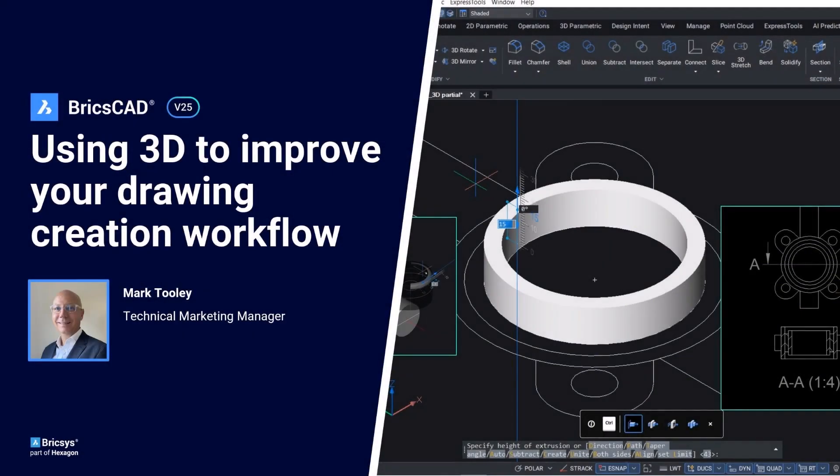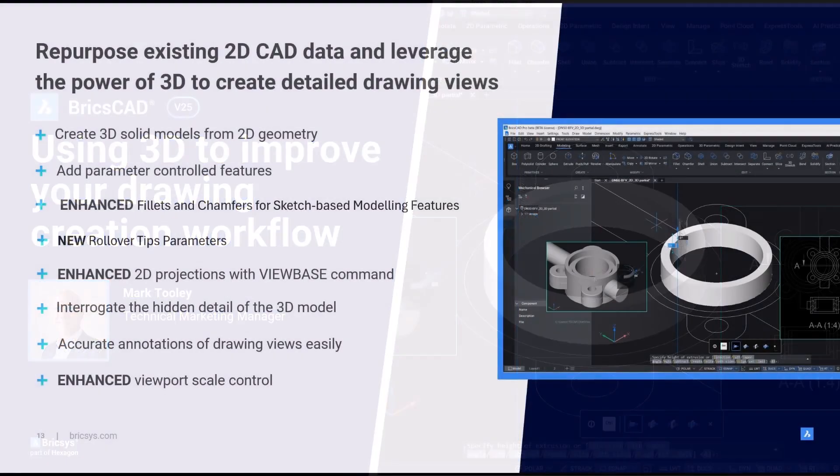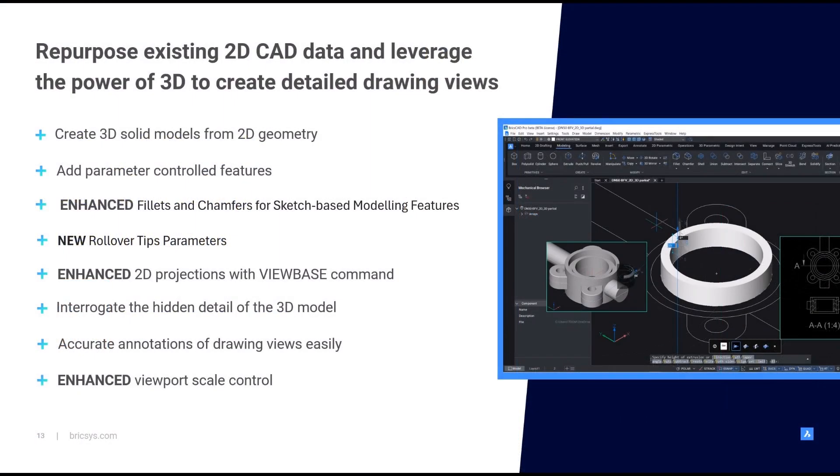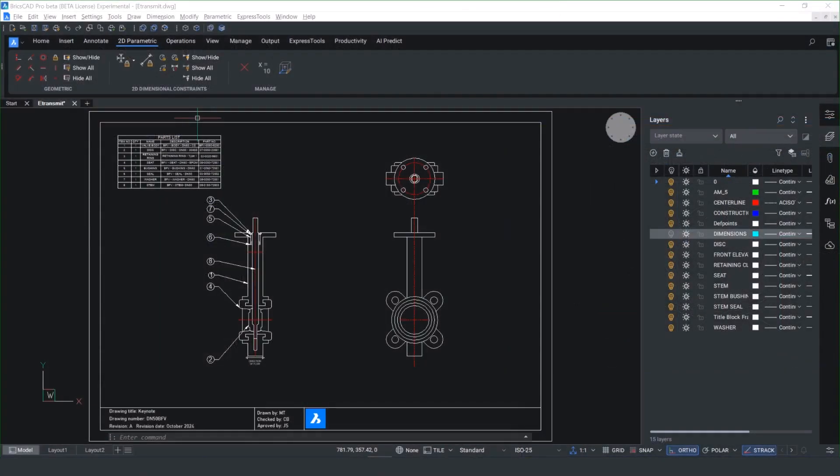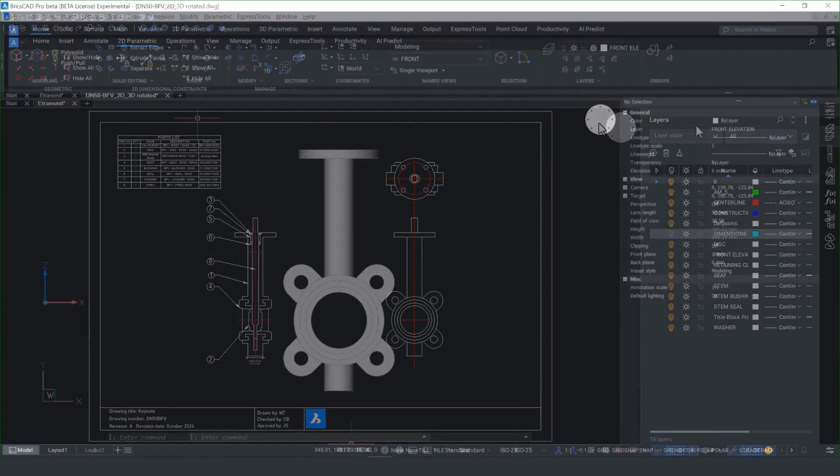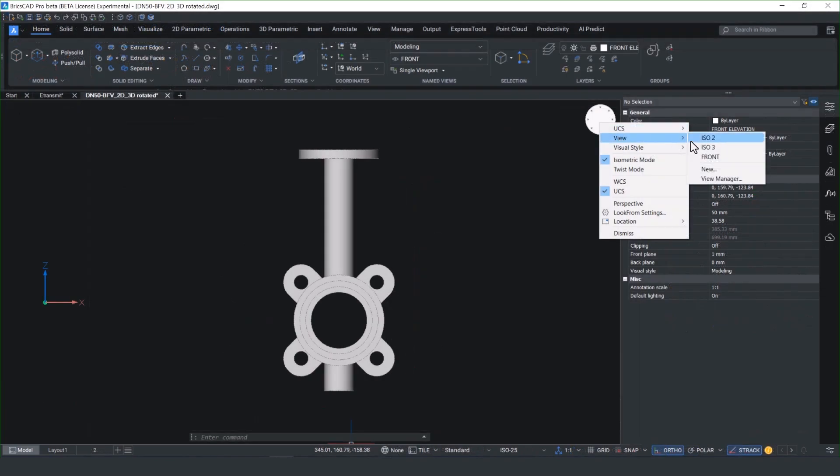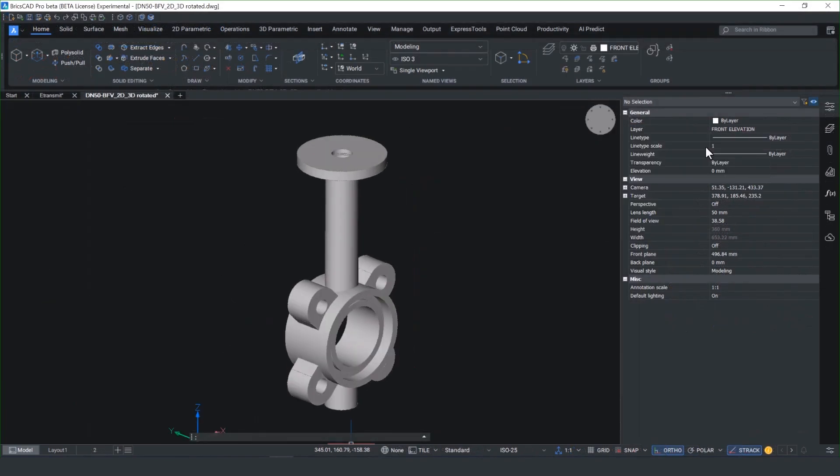Welcome to this breakout where we're going to show you how you can use 3D models to help enhance and improve your 2D drawing creation. We're going to be using this example of the butterfly valve that we ran through earlier and actually build this from scratch. Here's a preview of what we're going to end up with.